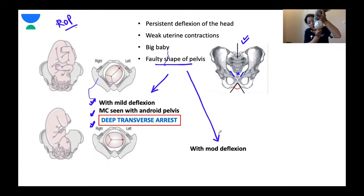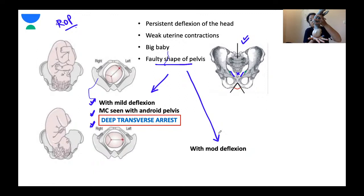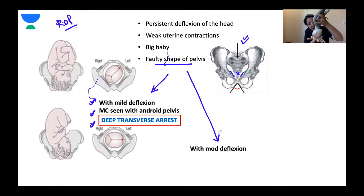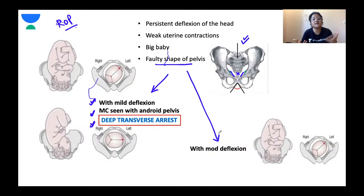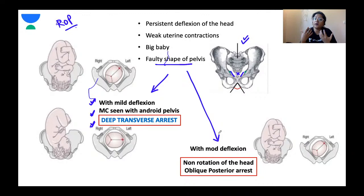Face-to-pubes delivery is possible only if there is an anthropoid pelvis or a spacious gynecoid pelvis. If the pelvis is not adequate — android pelvis with direct occipito-posterior position, or a gynecoid pelvis with CPD, with disproportion between the baby's head size and the maternal pelvis — then face-to-pubes delivery will not happen. It requires a spacious gynecoid pelvis or anthropoid pelvis with no evidence of cephalopelvic disproportion.